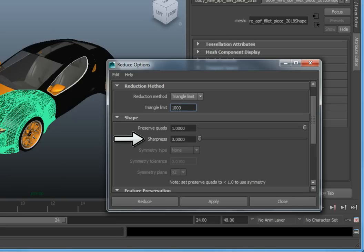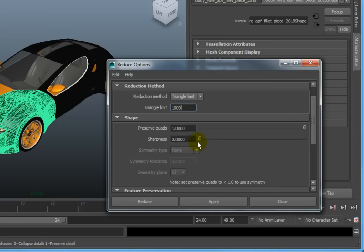Sharpness allows you to strike a balance between maintaining small details and whether they give way to larger polygons. The higher the value, the more likely that the smaller, tighter details will be kept. Set the Sharpness value to 0.5.